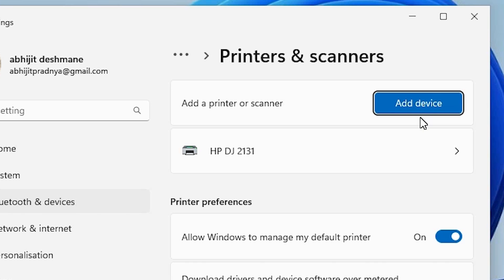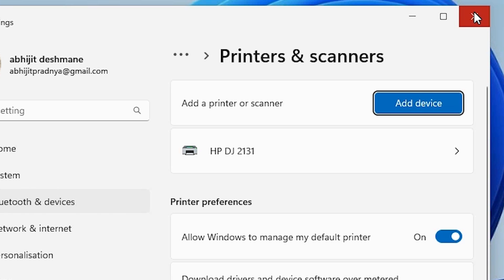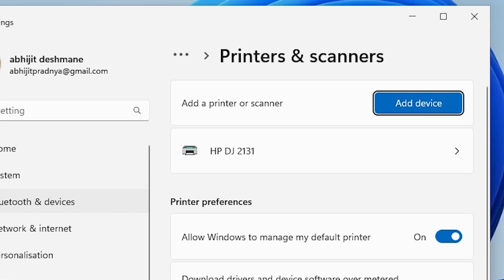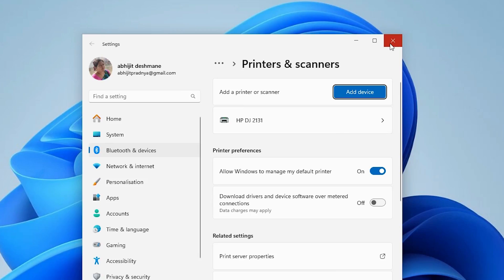This printer is added by Microsoft when you install Windows 11. The traditional way of adding a printer using 'Add a printer or scanner' does not work for Microsoft Print to PDF. This is our problem and we are going to solve it by installing this printer.